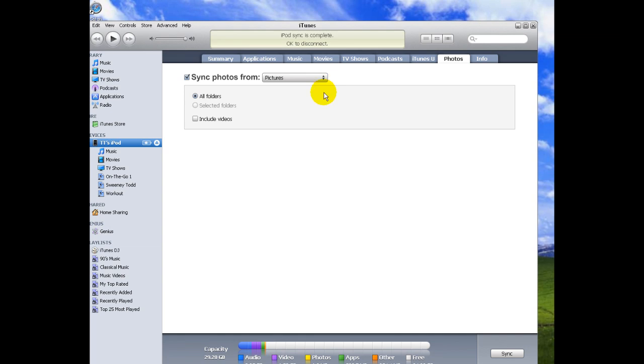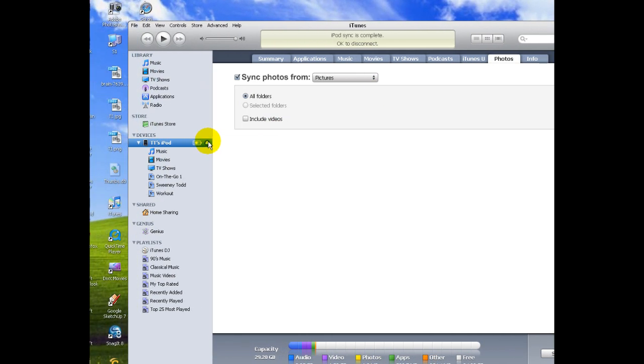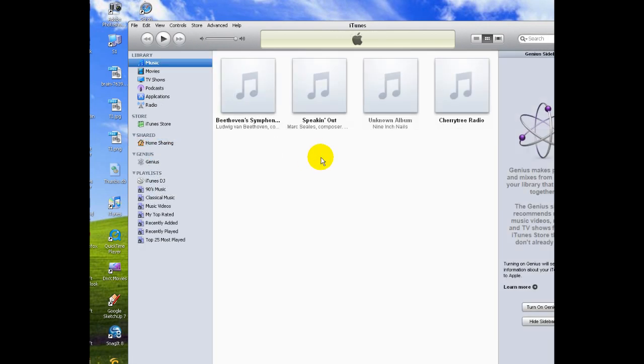Okay, now it's telling me that the iPod sync is complete. Okay to disconnect. I'm going to go over here and click this little eject button and I can disconnect it. Thanks for watching and I hope that helps you sync your photos.